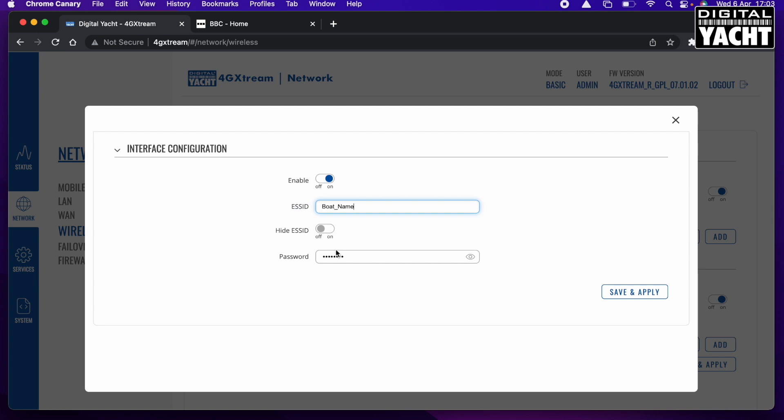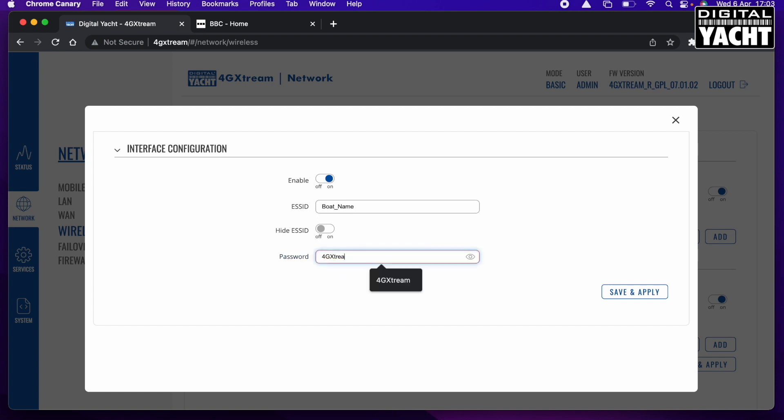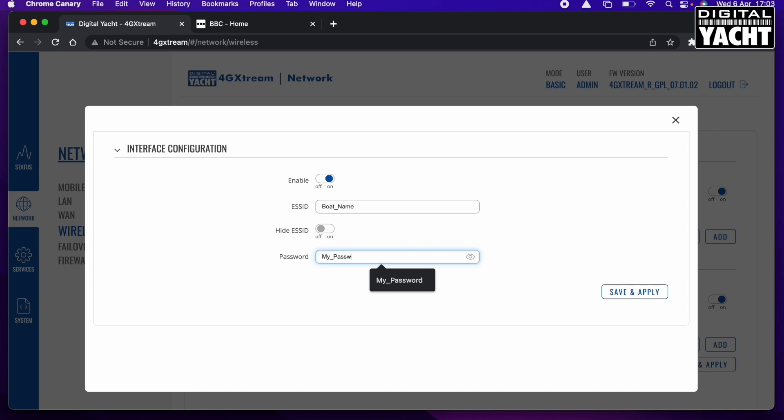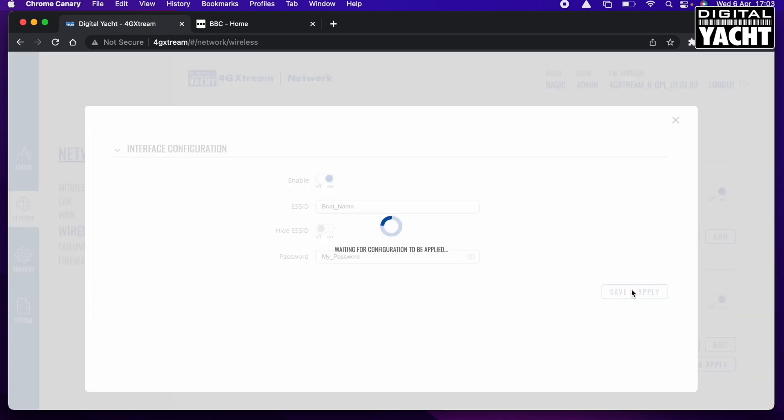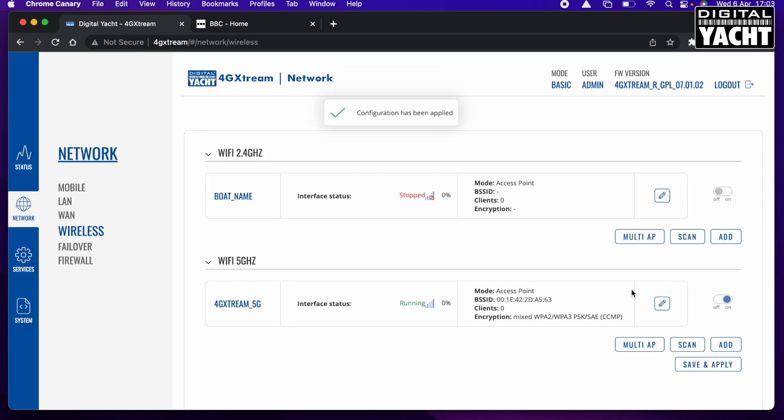I'm going to then set the password, which at the moment is 4G Extreme. I'm just going to set that to my underscore password. Not very secure, I wouldn't recommend using this, but just for the purposes of my video I'm going to do that. And then I'm going to Save and Apply.